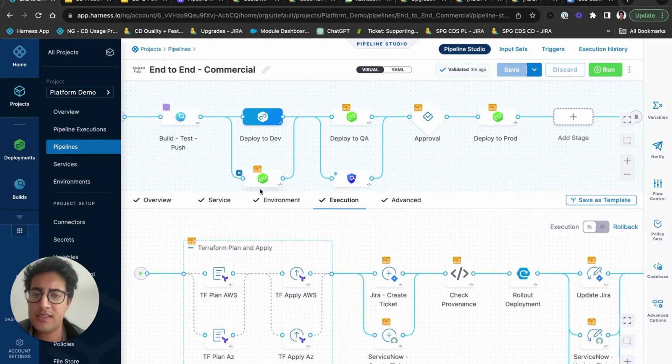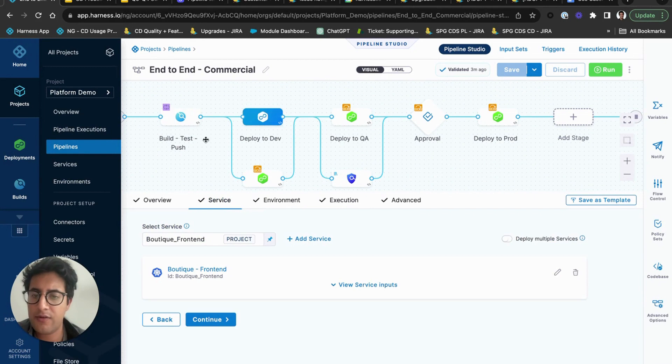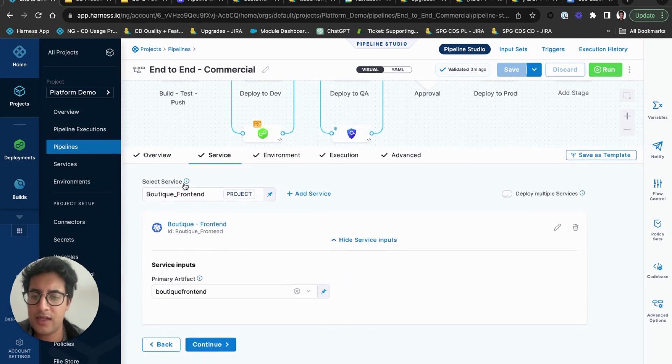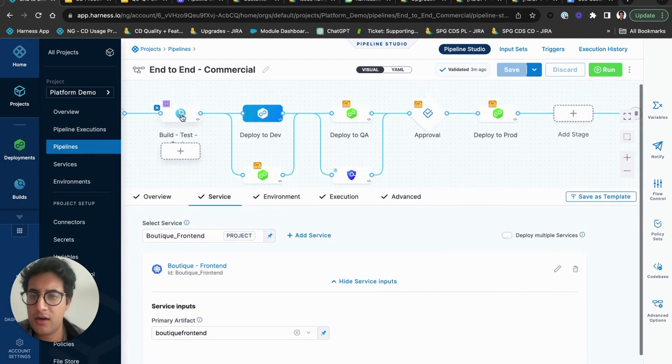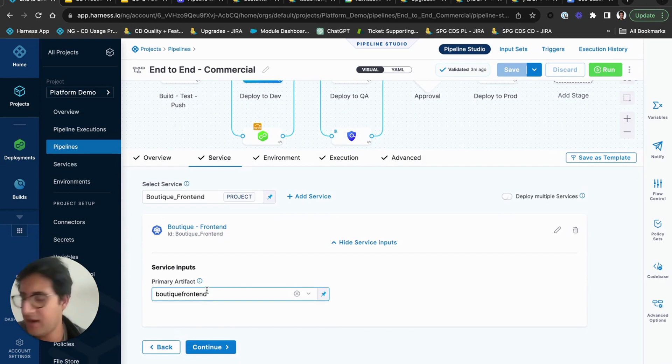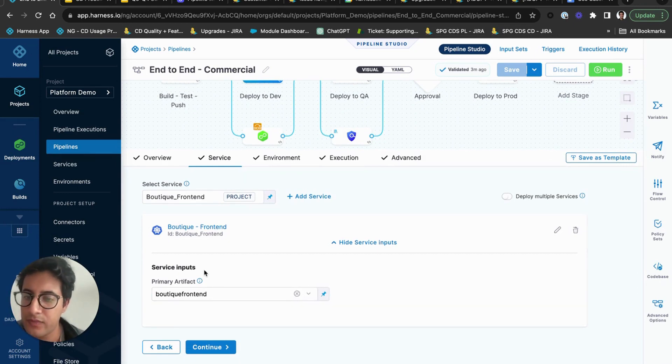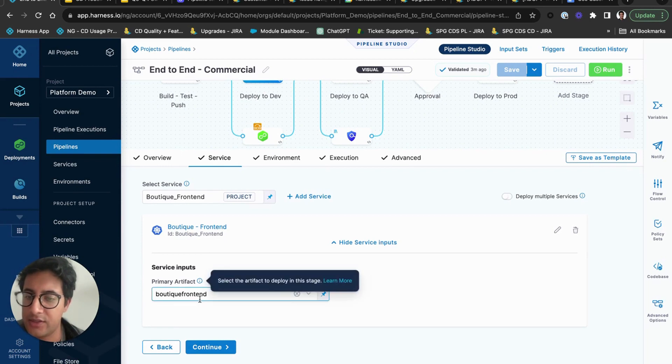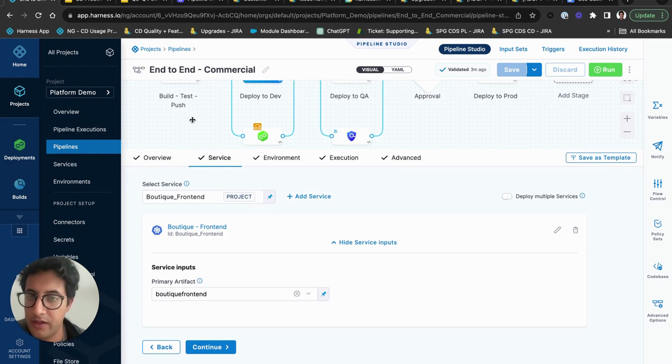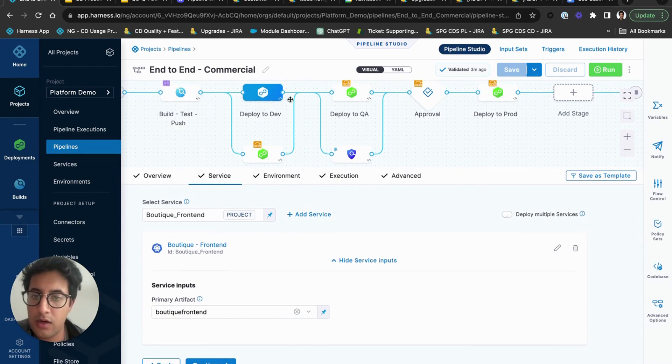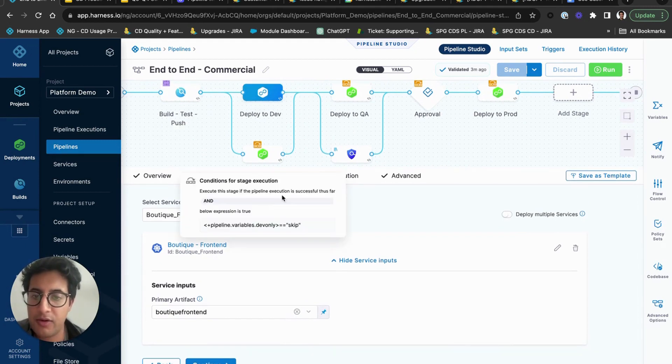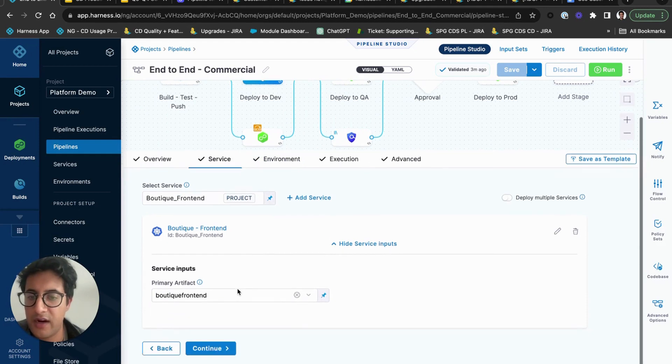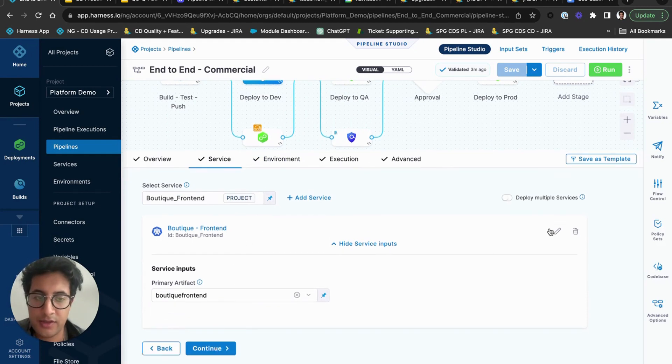And once you build the artifact, what will happen is in the deploy stage we'll take that artifact and we will associate it with your service and go deploy. So how you could do that is this will build the boutique artifact, and what it will do is it will actually collect the latest tag from your build.